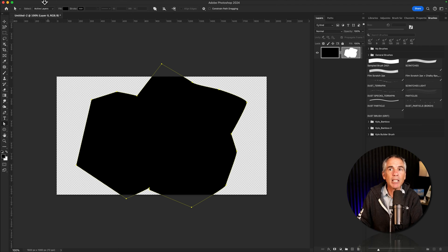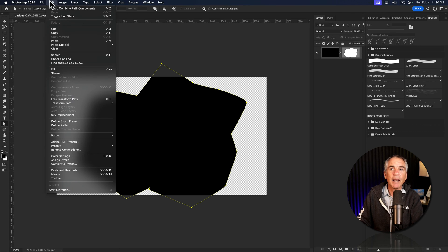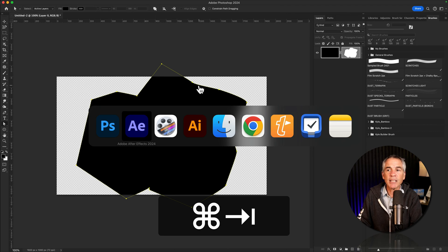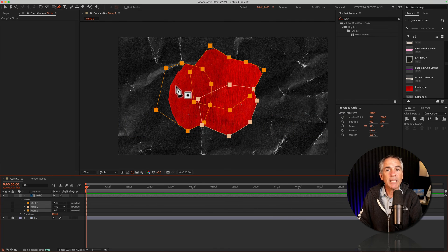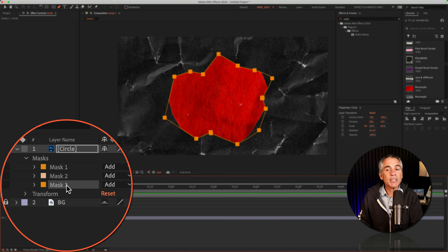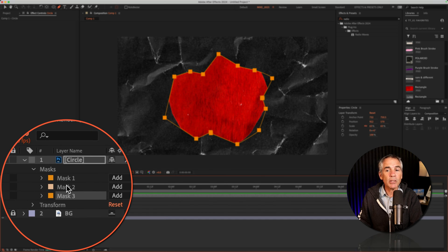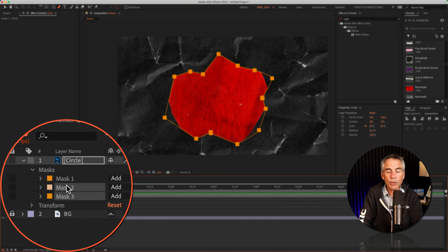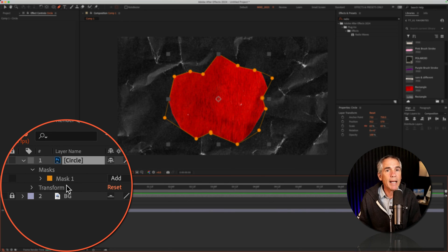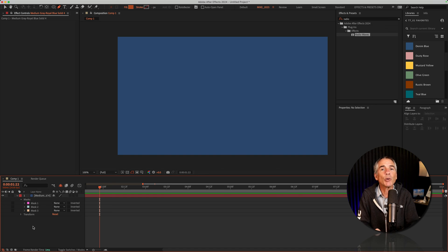Copy it to your clipboard — Edit > Copy — then jump back into After Effects and paste it with Command/Control V. Now all three masks are identical. So just select two of the masks, tap the Delete key, and now you're left with one mask.